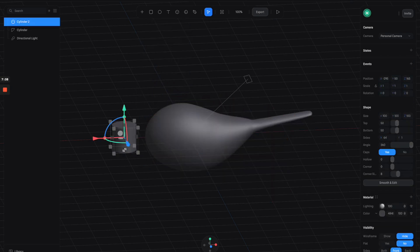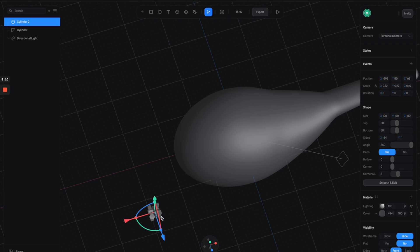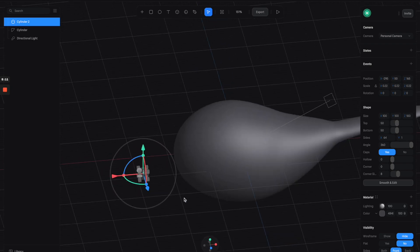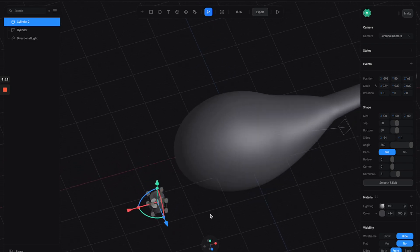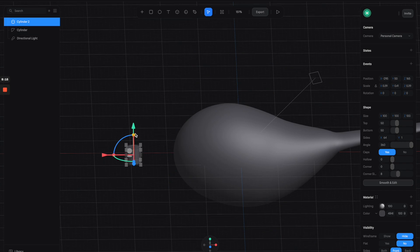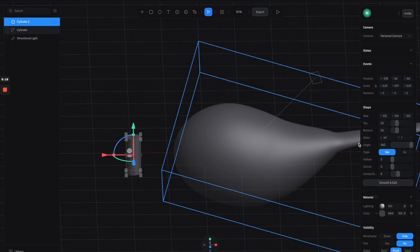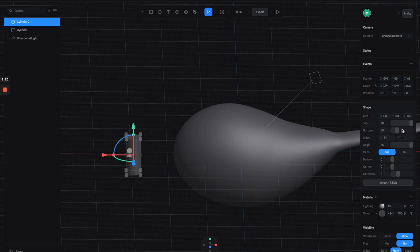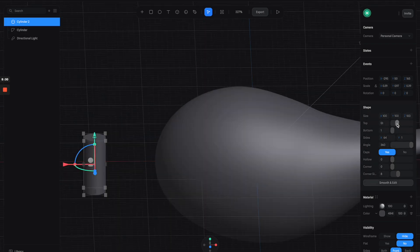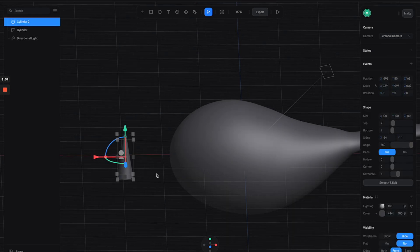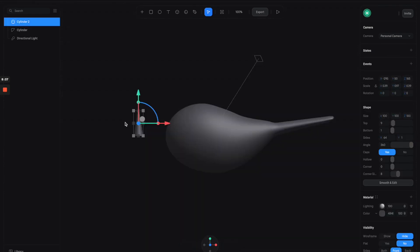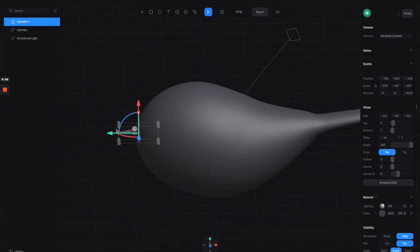Let's create another cylinder — you can hold shift and scale it down a little bit, maybe like this. Then you can click on this dot here to adjust the height, and from the property panel on the right you can adjust the top and bottom of the cylinder to create a pointy shape like this. Then we can rotate it and attach it to the main body.